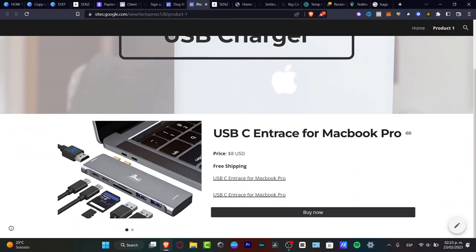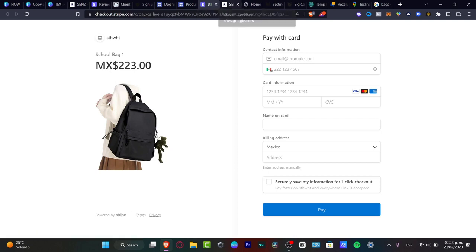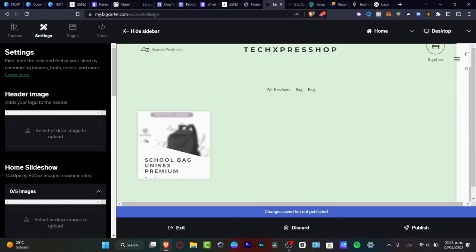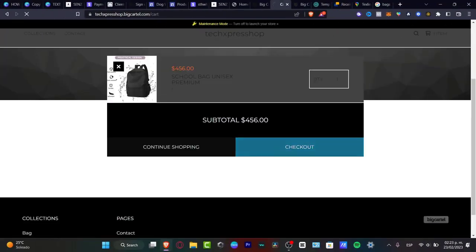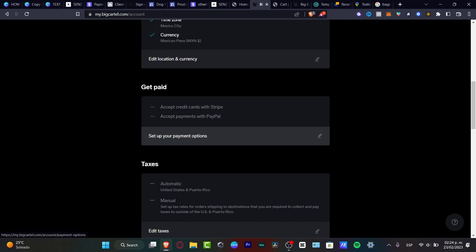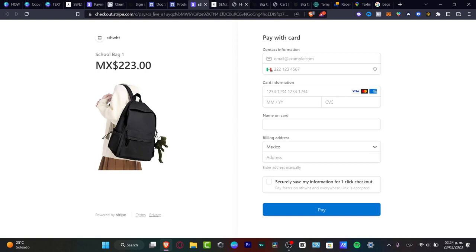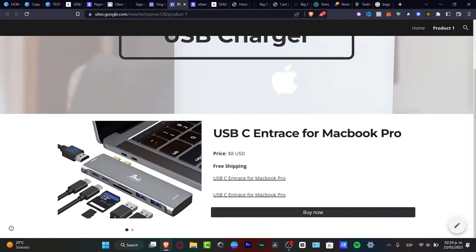As you can see, here's the USB charger, the price, free shipping cost. Hitting 'Buy Now' confirms that my Stripe account has been linked. It looks great — you can see the price, the product, contact information, card info, and card name. In BigCartel, clicking buy takes you to the cart and then checkout, which is powered by Stripe because we linked it under 'Get Paid'. You can set up payment options using Stripe or PayPal — both are great and free to start.